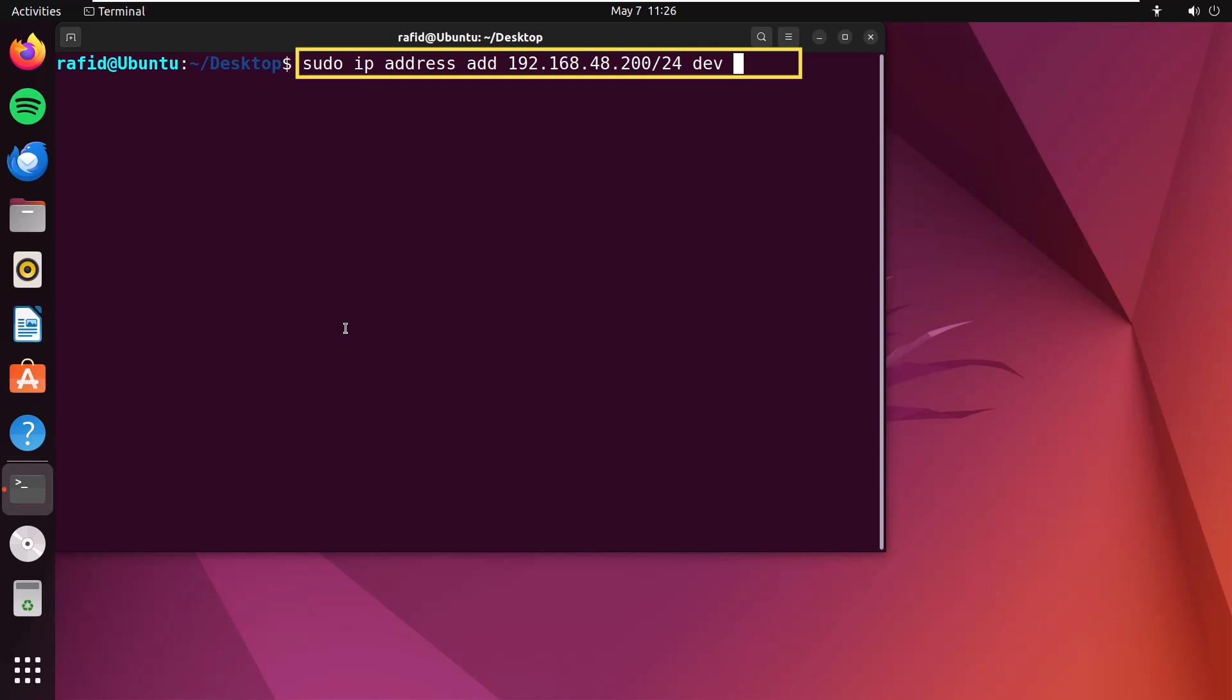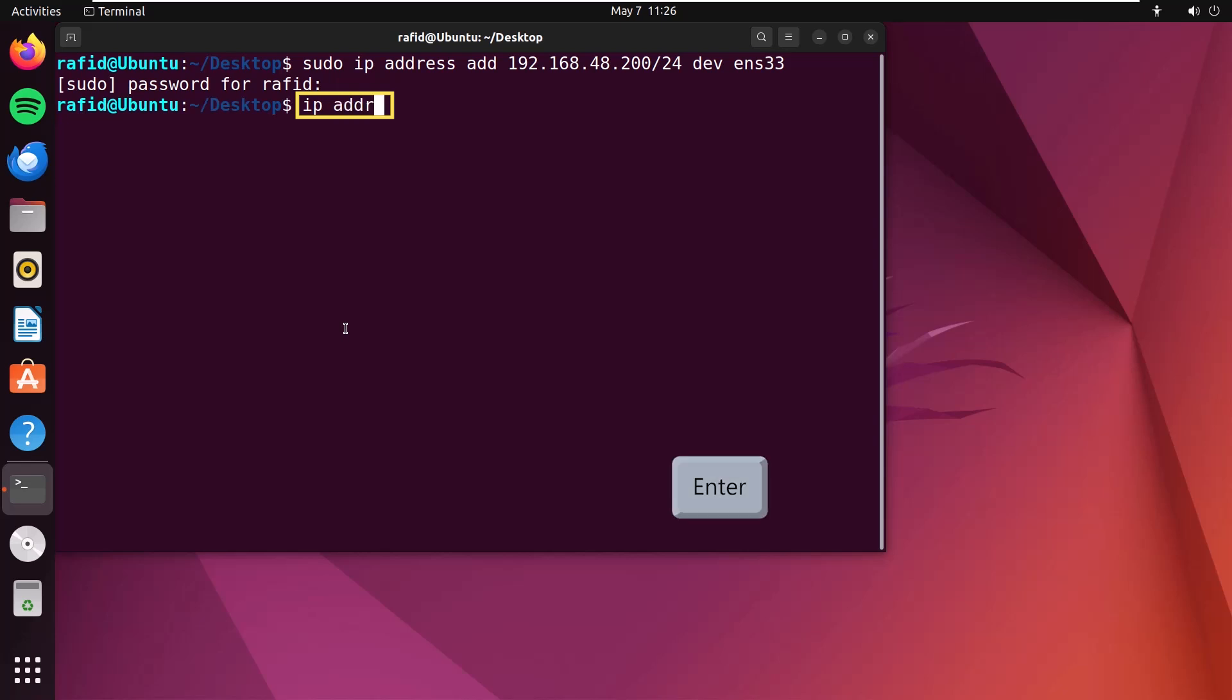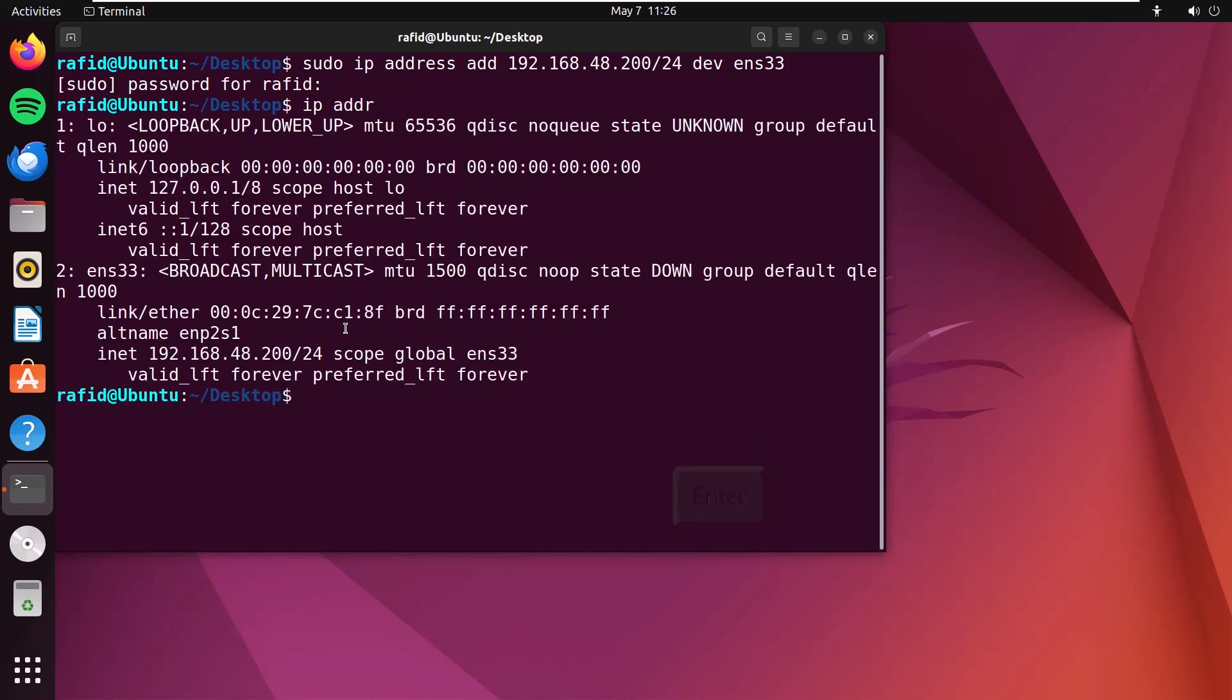Then dev, and the device name, ens33. Press enter to add this IP address. I have to give my password. Now, type ip addr. You'll find the newly added IP address at the bottom.